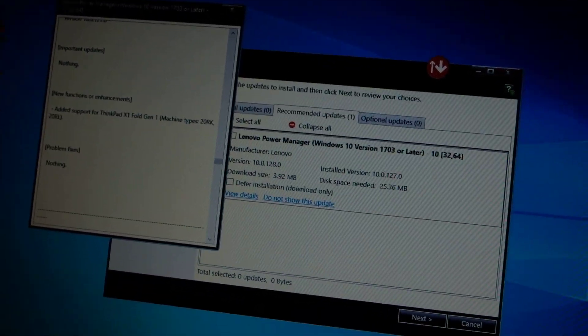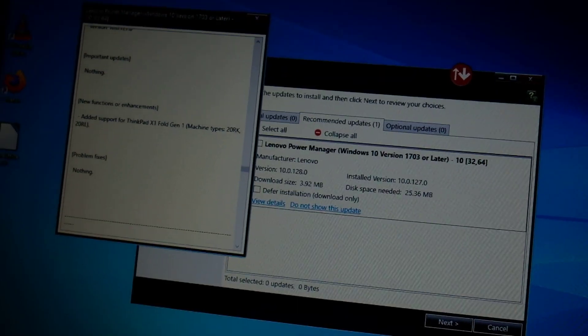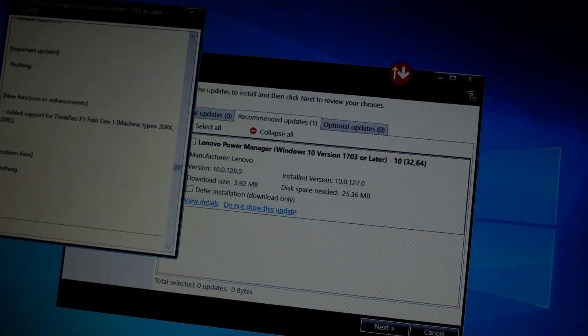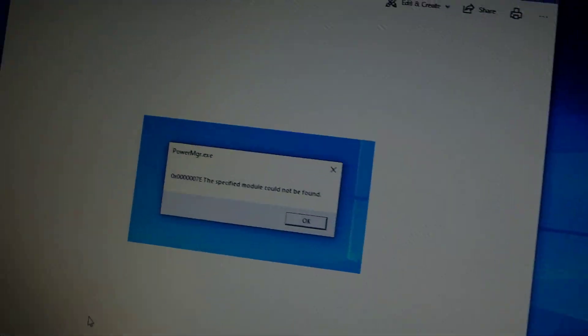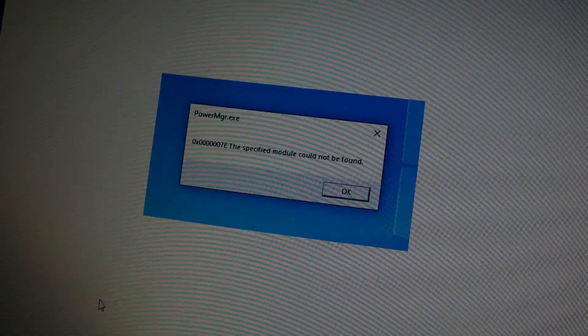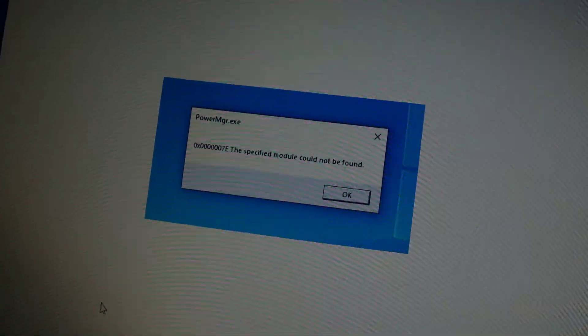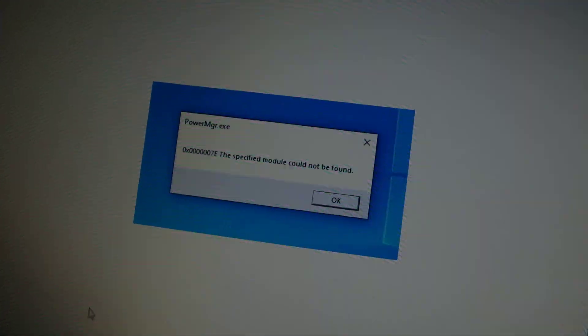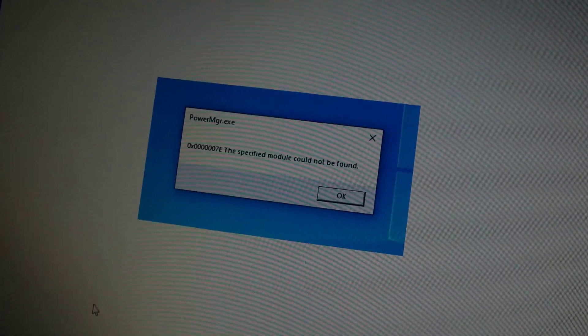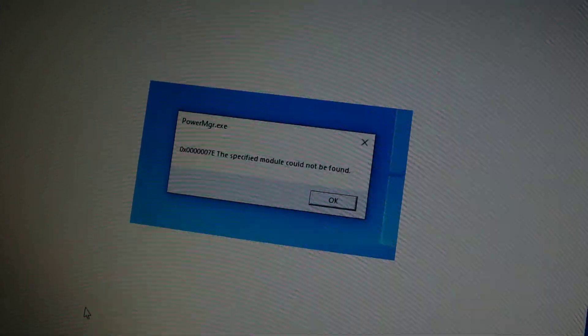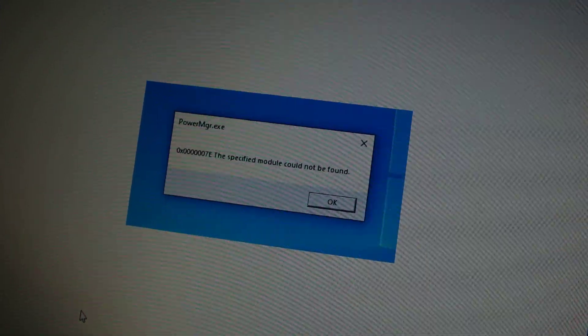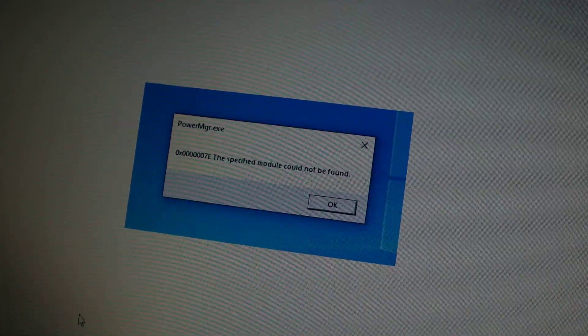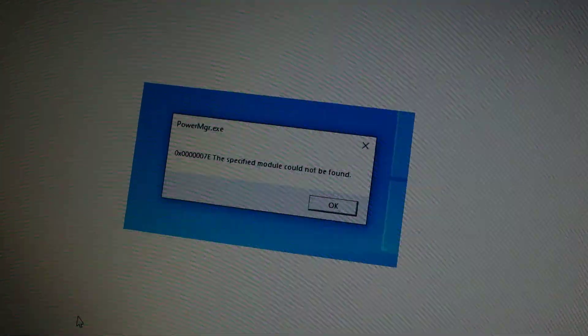So just kind of an odd problem with this PowerMGR.exe error that was introduced. It shows every time you start the laptop, which is kind of annoying. So I thought I'd make a little video about it. Hope that helps.